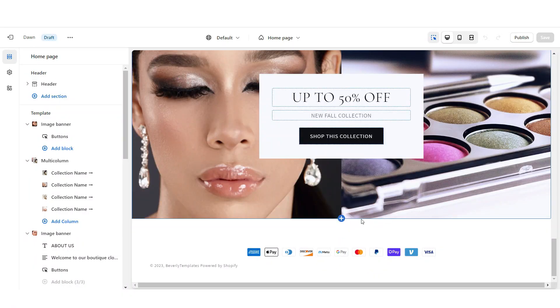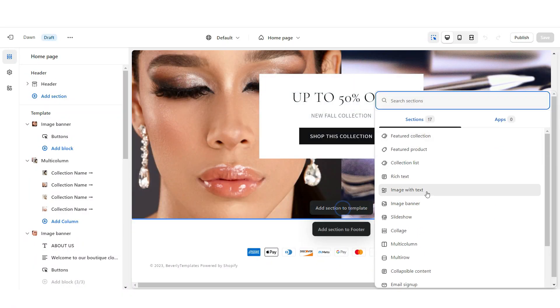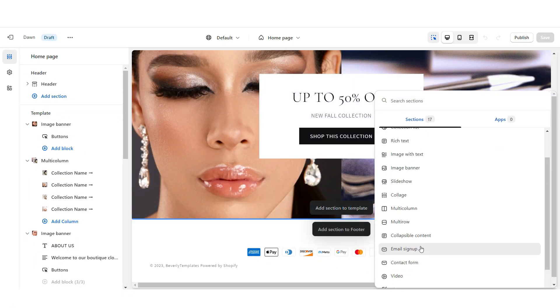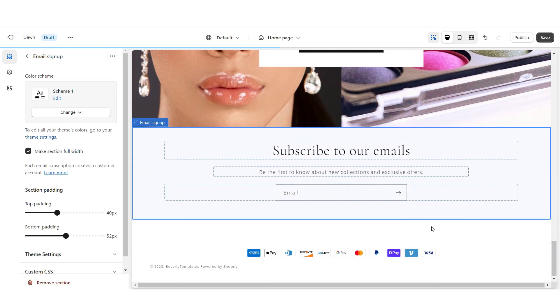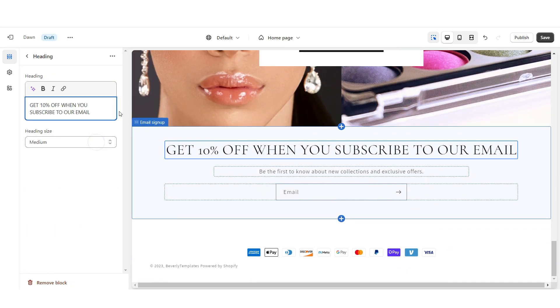To add the email signup, I'm going to click add section and then add an email signup. You can change the text to whatever you'd like.